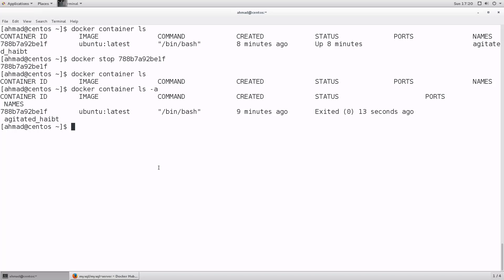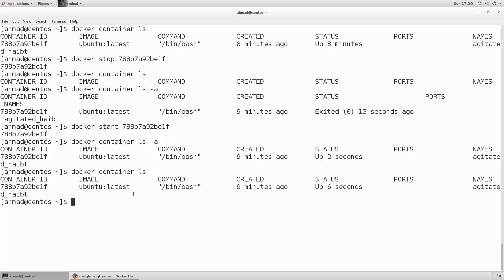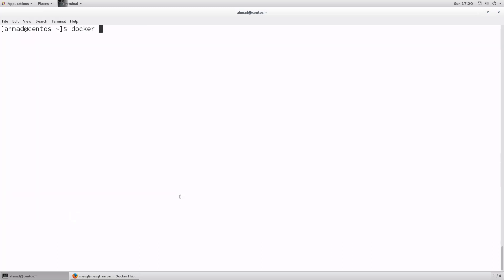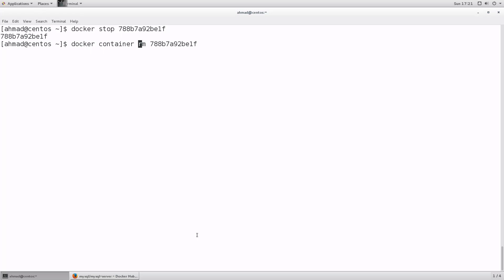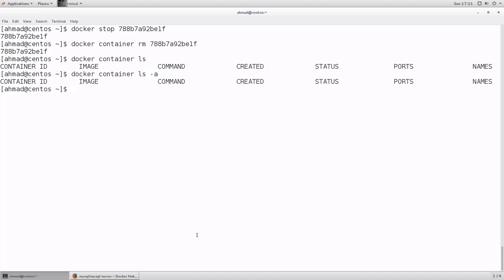To start a stopped container back up, use `docker start` followed by the container ID. Removing `-a` from `docker container ls` confirms it is running again, and you can reconnect to it using the same exec command. To completely remove a container from your machine, first stop it with `docker stop`, then run `docker container rm` followed by the ID. After that, even `docker container ls -a` returns nothing — the container is gone.